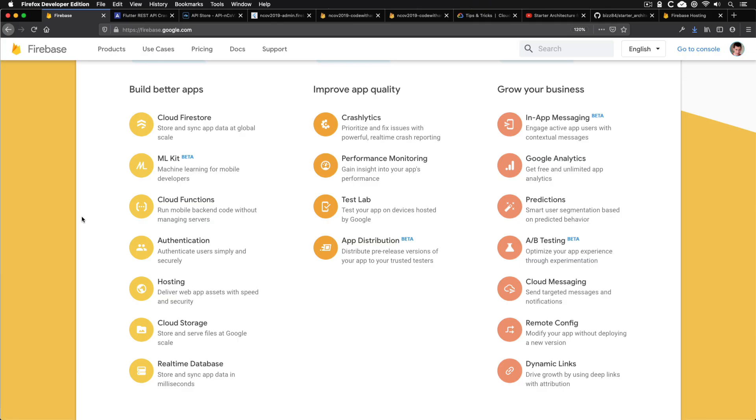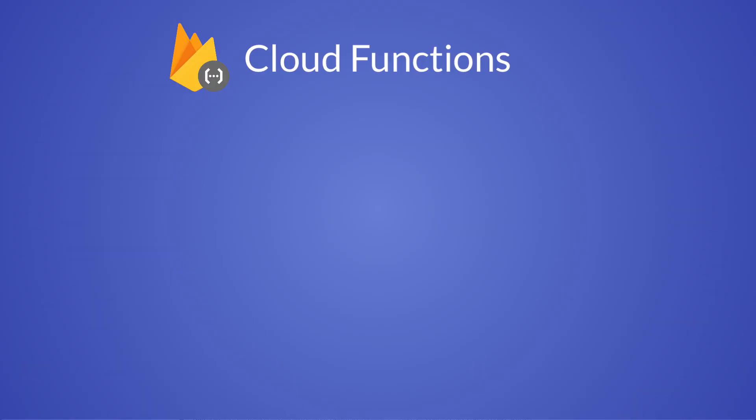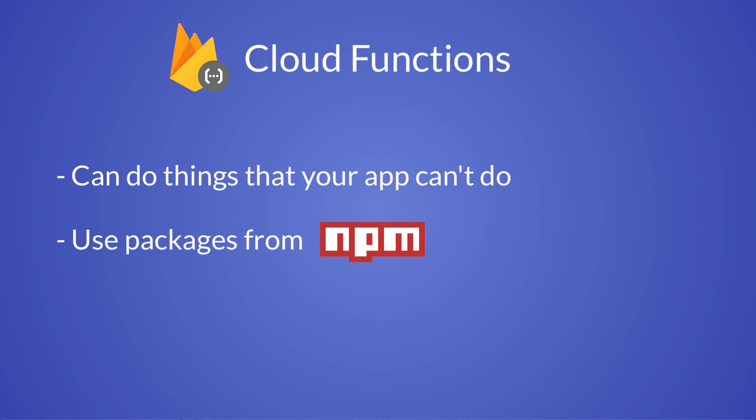As far as Firebase goes, you can add authentication, Cloud Firestore, and a whole host of other useful services. Beyond that, you can use cloud functions to write server-side logic for your apps. This can really expand the scope of what you can do, because cloud functions can do things with Firebase that your app can't do, and they can tap into the entire JavaScript ecosystem using npm packages.